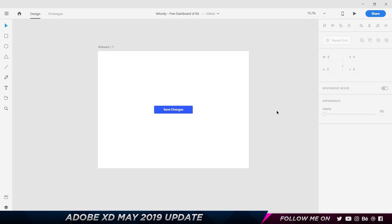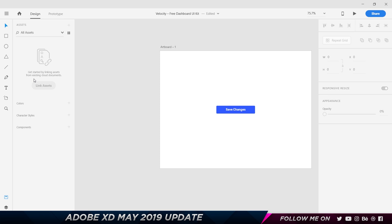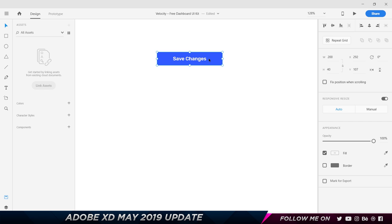Here I'm in Adobe XD and this is version 19. So the first feature is about components. For those of you who have used Adobe XD, in the assets panel, we have colors, character styles, and components. Before, it was called symbols, but now it's called components — and there's a reason why. So let's say I have this button over here, and I'm going to go ahead and make it a component. I can right click and then choose Make Component.